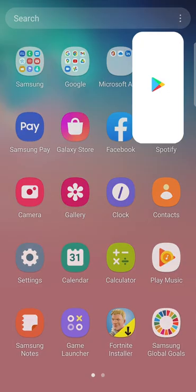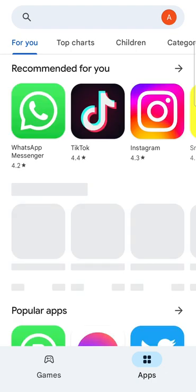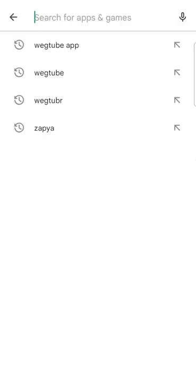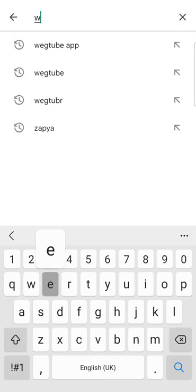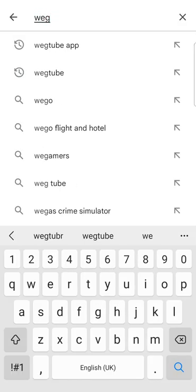Hello, welcome to the WEGTUBE application tutorial. Open the Play Store and type WEGTUBE APP.